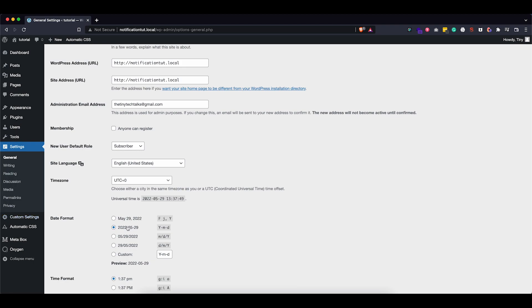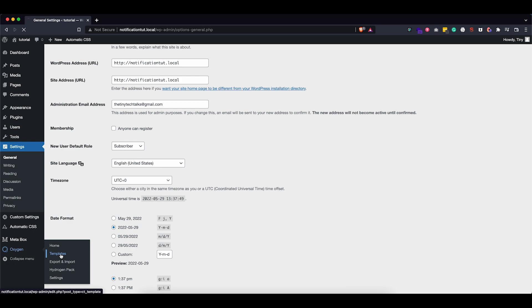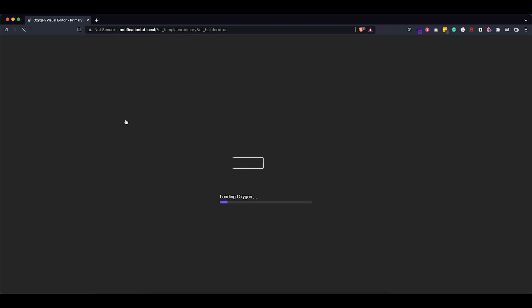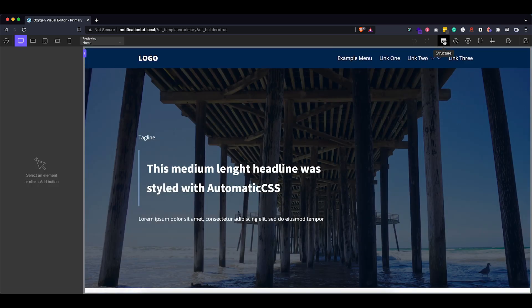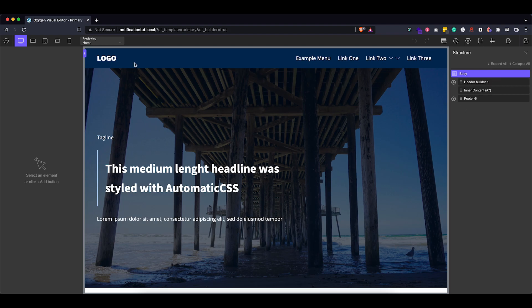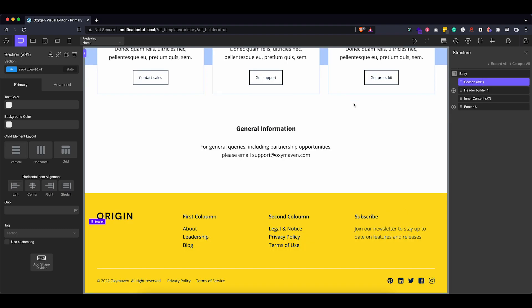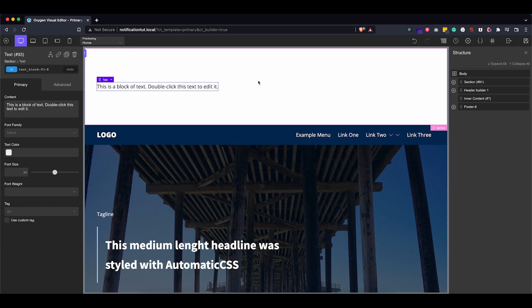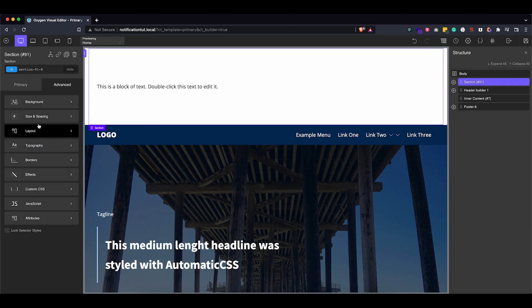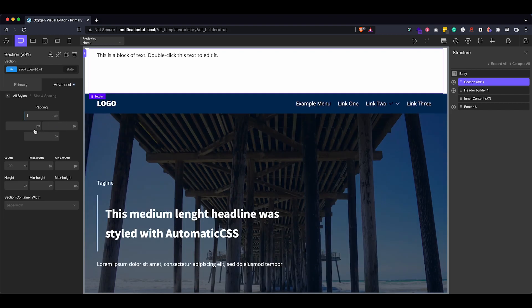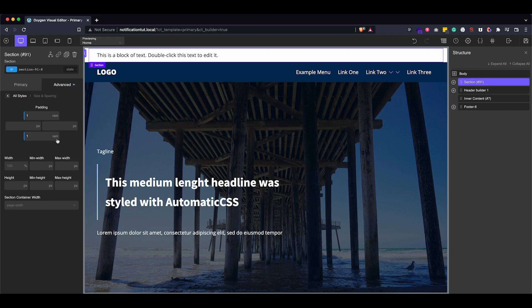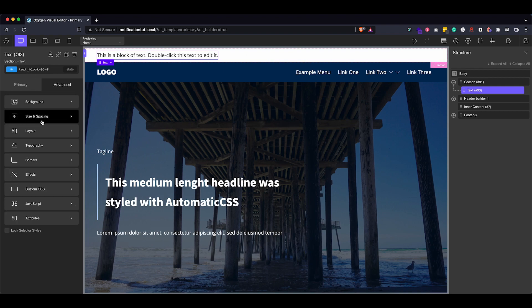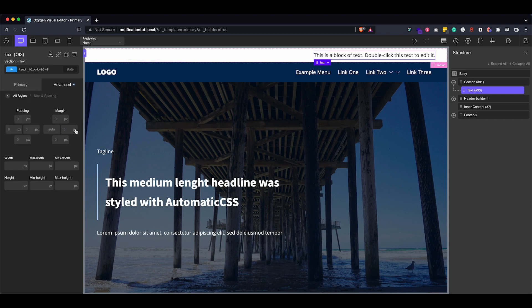Now we can go into Oxygen. I already have my primary template set up — it's a basic template with our header, inner content, and footer. We want to add a section above our header, so I'm going to add a section and drag it all the way to the top, then add a text block to it. The padding is way too big for this section, so let's go to Advanced > Size and Spacing and set it to about one rem. Then I want to center this text, so I'll go to the text block, Size and Spacing, and set the margins to auto.